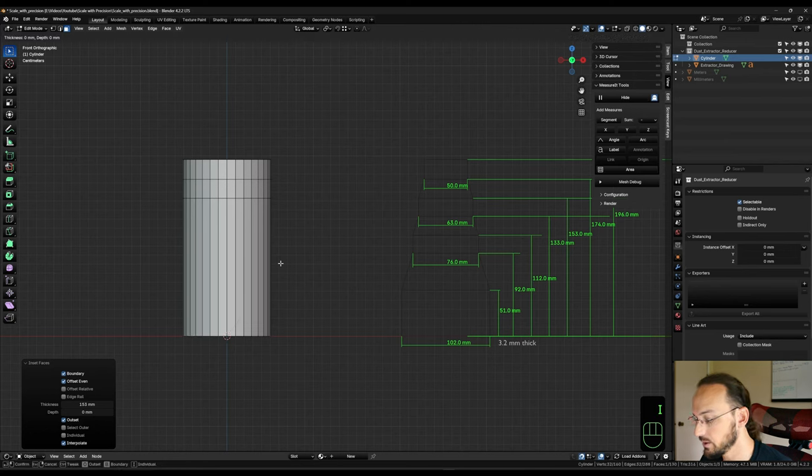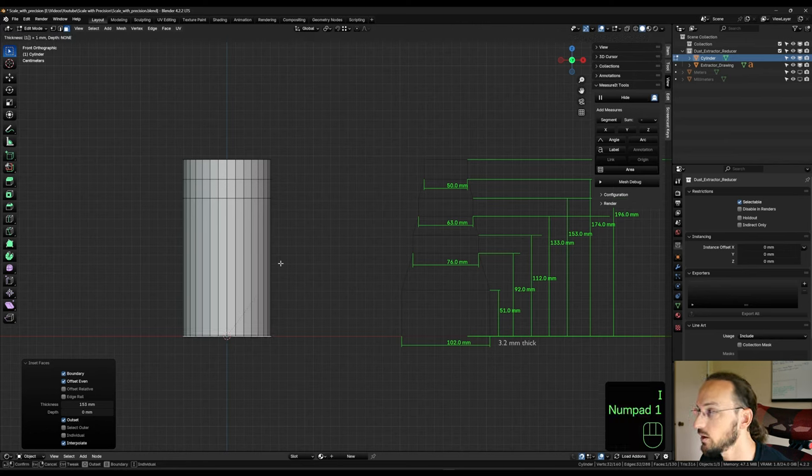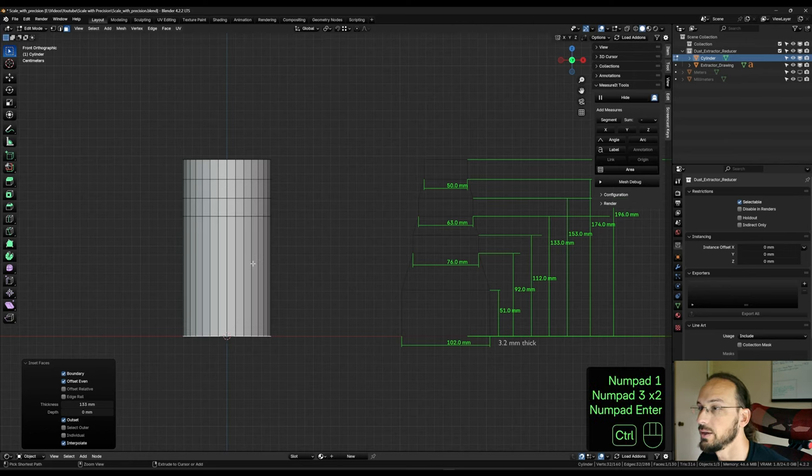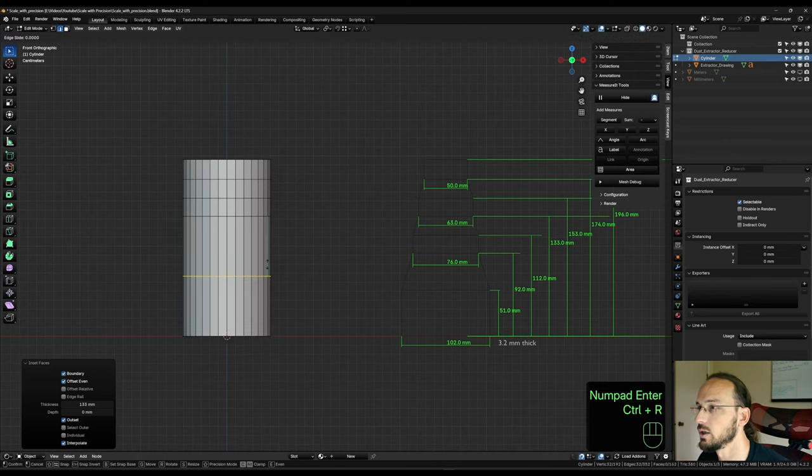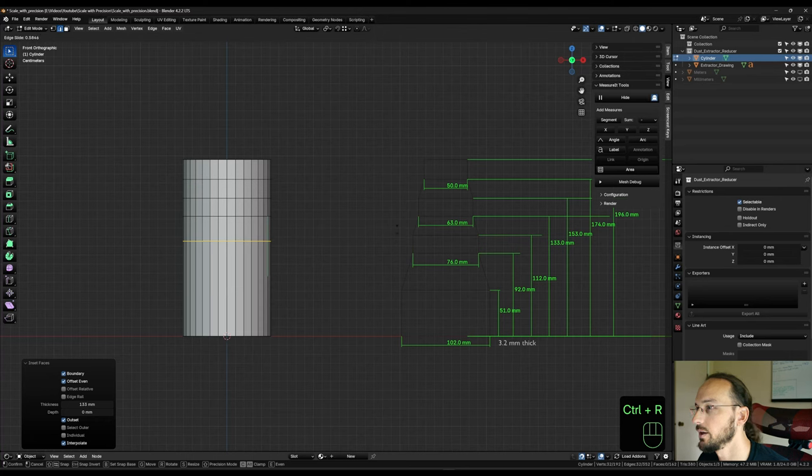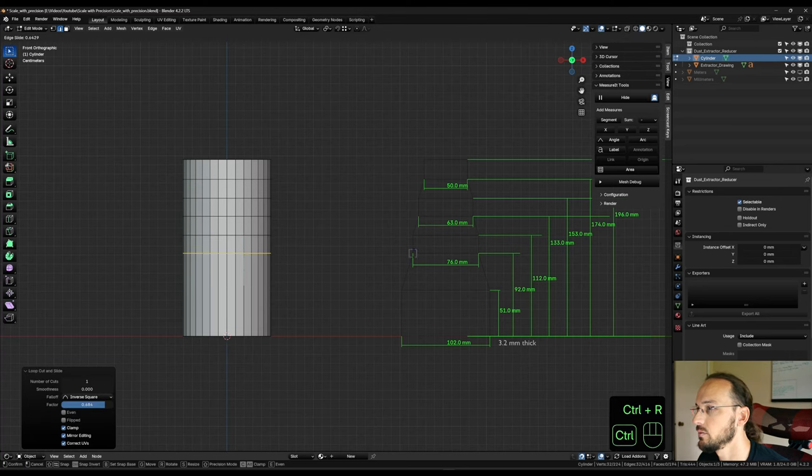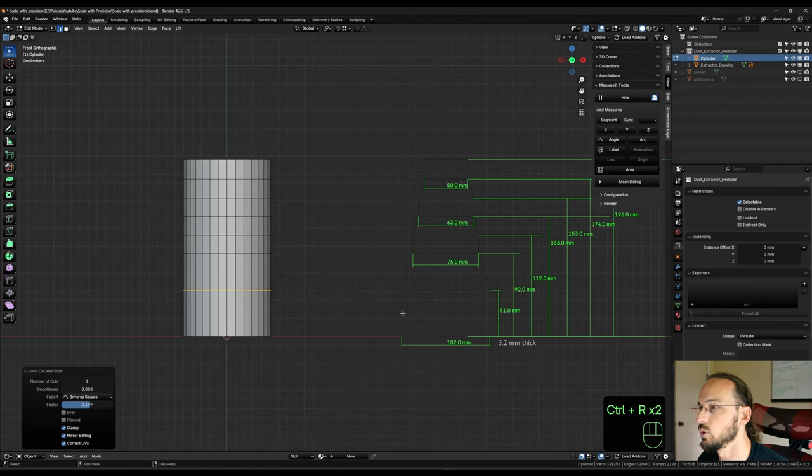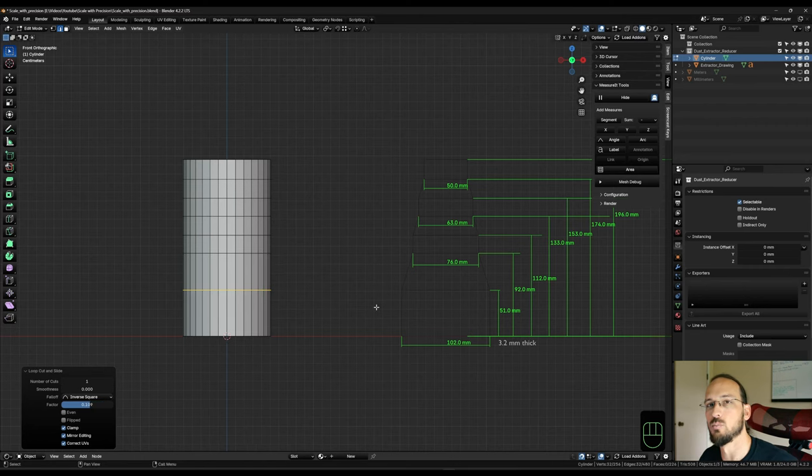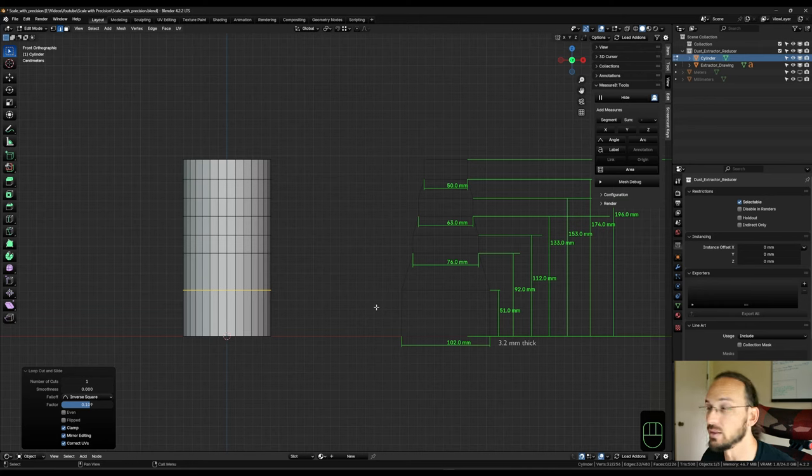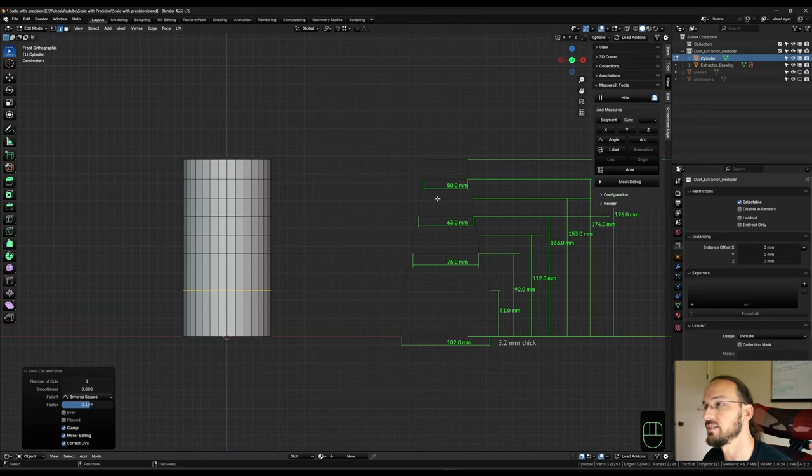Next one would be at 133. So I, 133, or again, Ctrl R and snap it to what we have. So these are just multiple methods that lead you to the same result. Okay, now we need to size everything down.